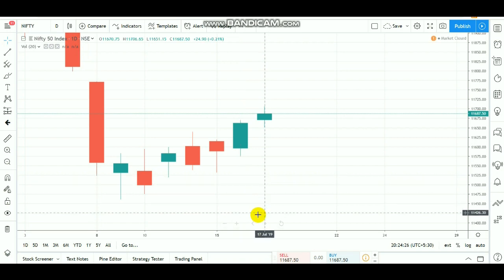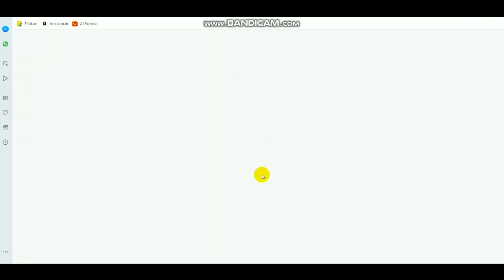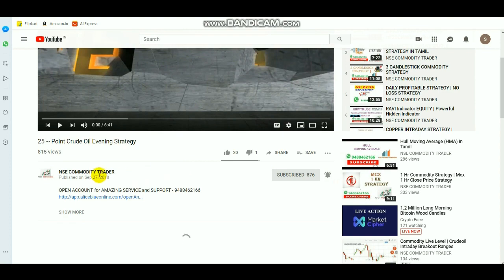Please subscribe to the channel and click the ring bell. Click the name of the channel.